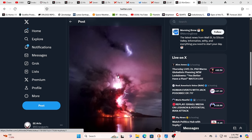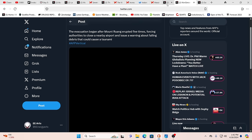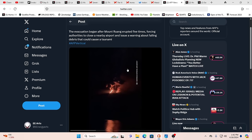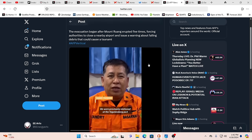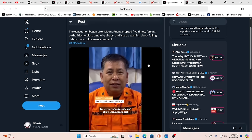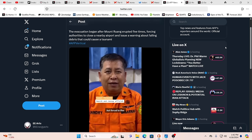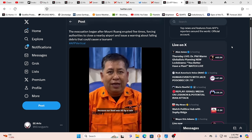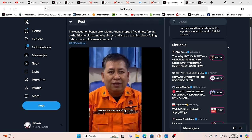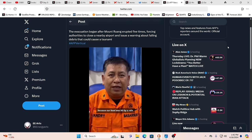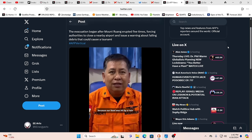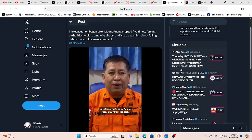And the electrical nature. Ultimately when we look at lightning, what is it? It's life force, but it's intensified. It's powerful, creative, destructive at the same time, absolutely could be. And here we are. We are seeing some wild eruptions and evacuations as this has erupted five times, forcing authorities to close nearby airport and issue a warning about falling debris that could cause a tsunami.